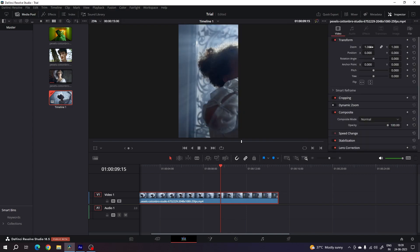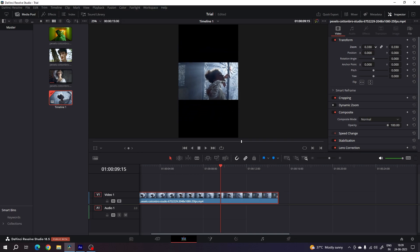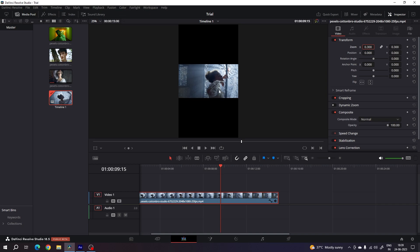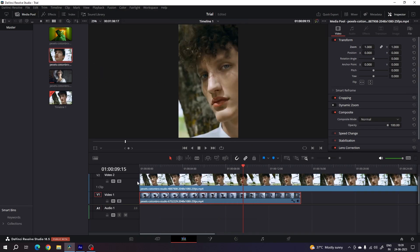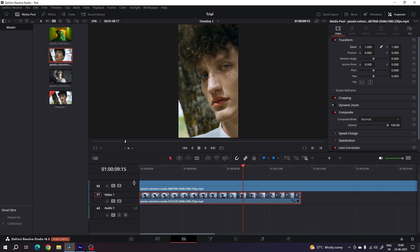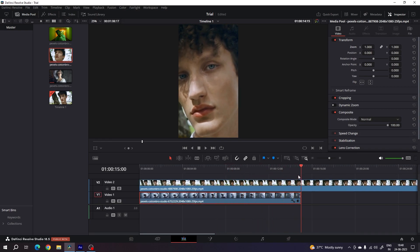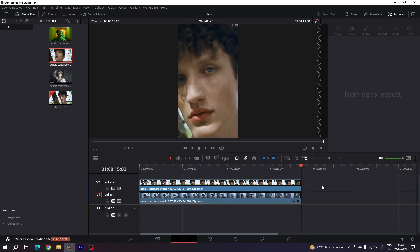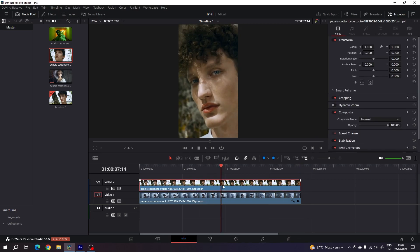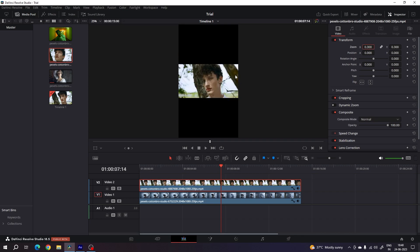For the first video clip, go to the Inspector and under the zoom option, set the zoom value to around 0.3. This is the second video clip — drag and drop it onto the timeline, add a cut at 15 seconds, delete the extra part, and set the zoom value to 0.3 as well. Basically you have to fit this horizontal video clip into the vertical frame.